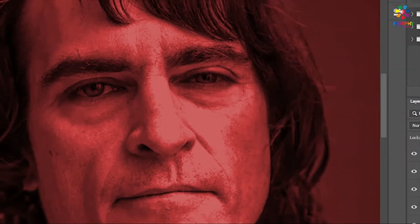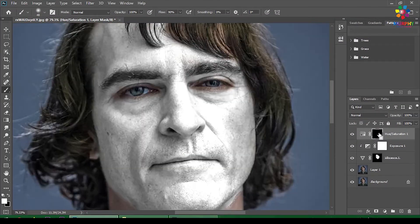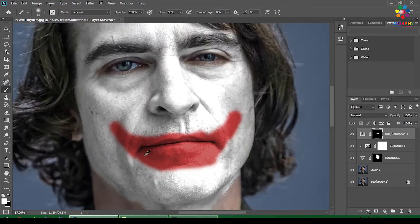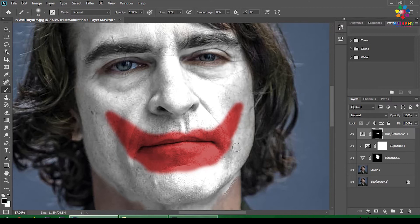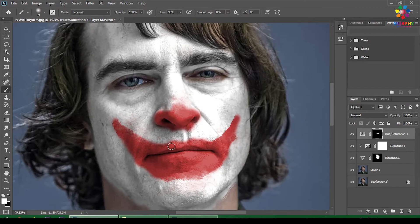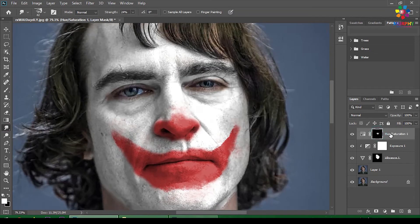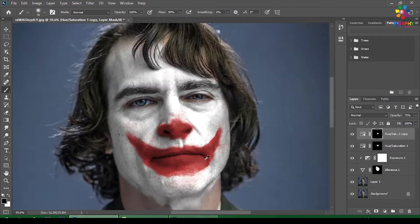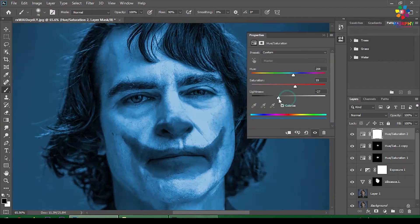Now paint on the area — whatever you want — try to paint this shape as accurately as possible. If you want a deeper red, then duplicate the red layer. Now for the blue part.